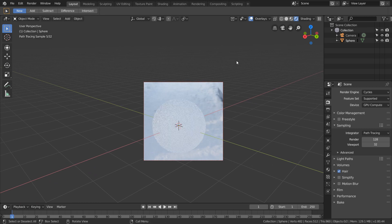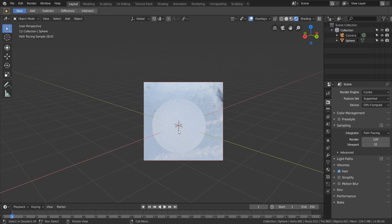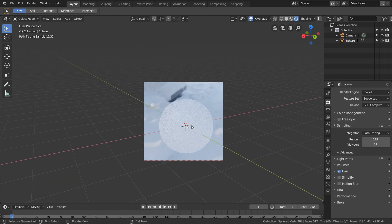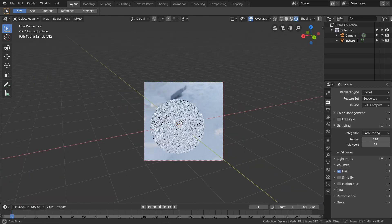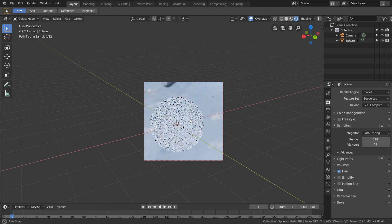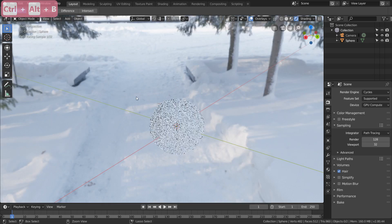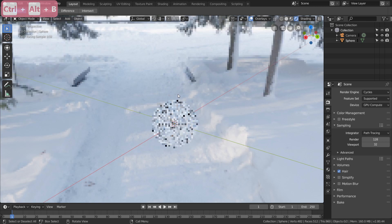It's not calculating this background. If we had a complicated scene and wanted to isolate an element this would be super useful. So to disable this render region Control+Alt+B and that clears it.